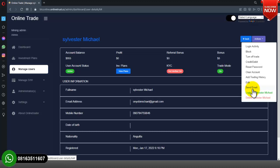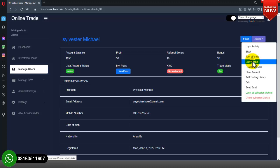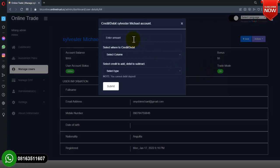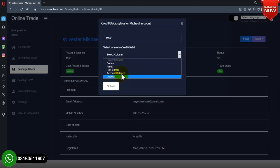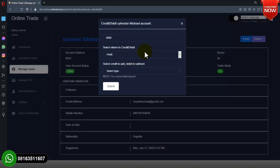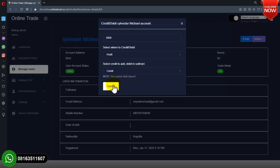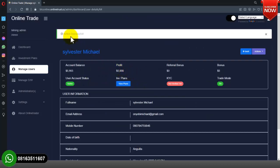These are awesome features in this script. Let me demonstrate crediting a user account directly. I'll click on Credit/Debit, enter five thousand dollars, select where to credit — options are fees, bonus, or profit. I'll select Profit, then select Credit to add, and click Submit. I have successfully added five thousand dollars to the user account as profit.